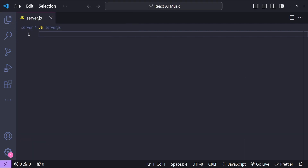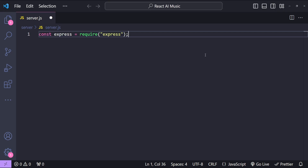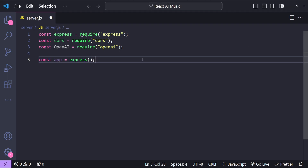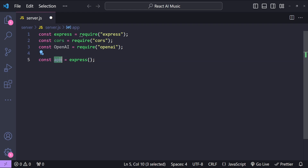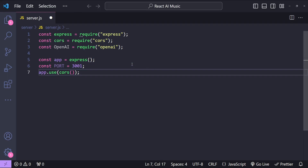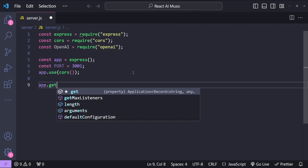For our server, the first thing I'll do is import all required dependencies — express, cors, and openai. Then we initialize a new express app with const app equals express. We'll declare a constant for our port number, since our backend server will run on that port. We'll also use the cors middleware so our React front end can communicate with the backend, as they are on different origins.